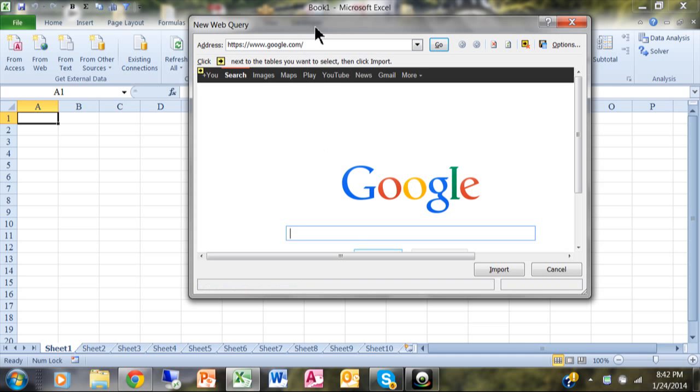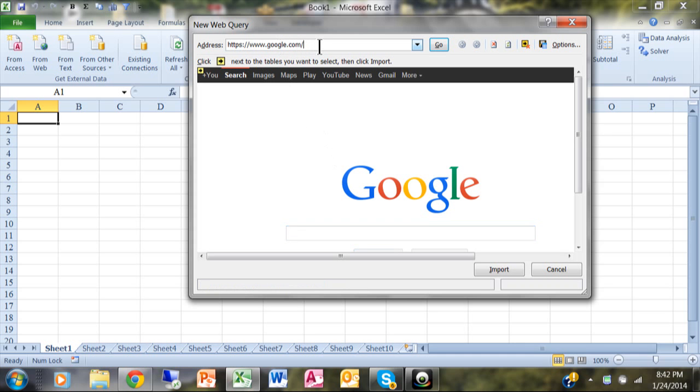Now you want to go to the page from which you want to take data. For example, I want to go to google.com/finance. That's just one example.